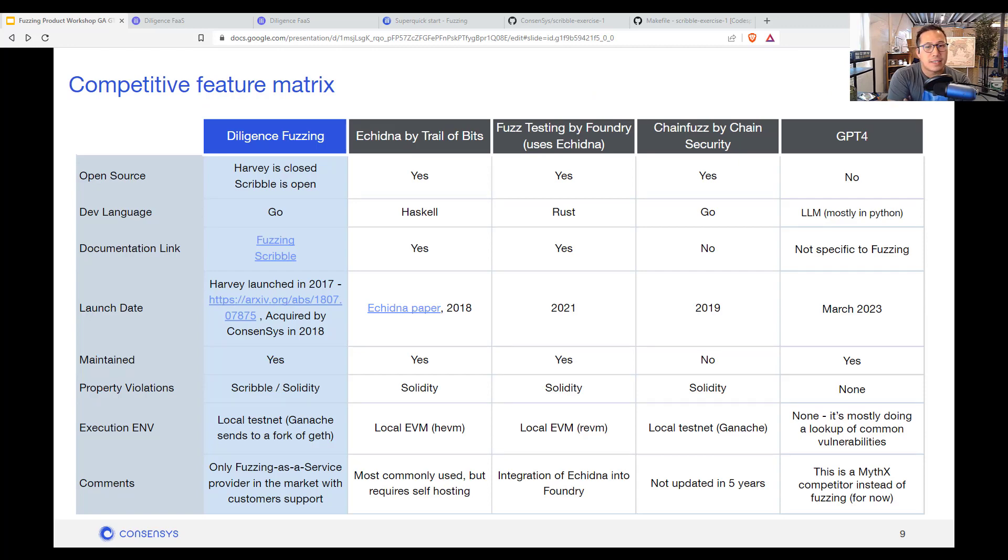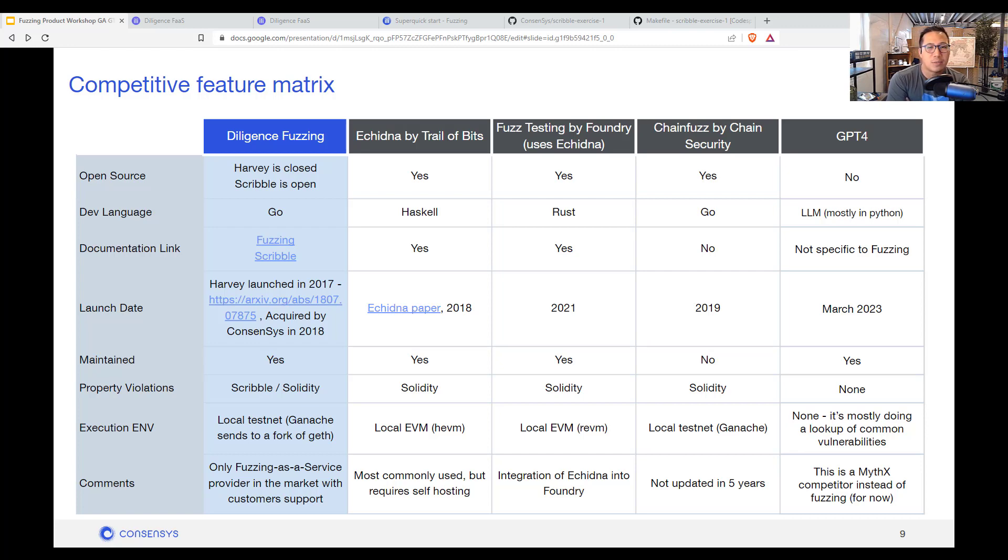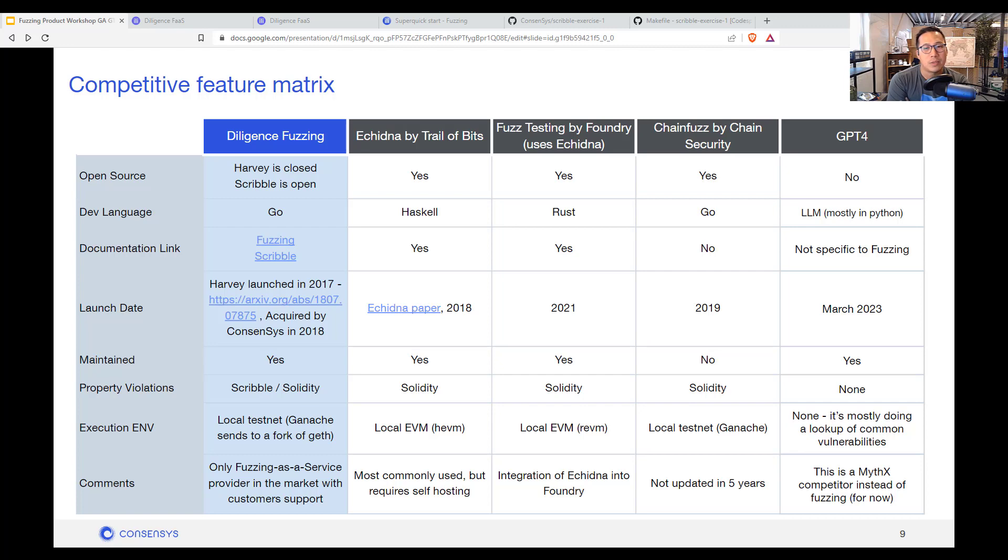So how does consensus fuzzing as a service as a product compare to others? The main thing is we are the only fuzzing as a service provider in the market. And we do charge for enterprise plans. And more importantly we have contract support for enterprises that are trying to leverage this into production.